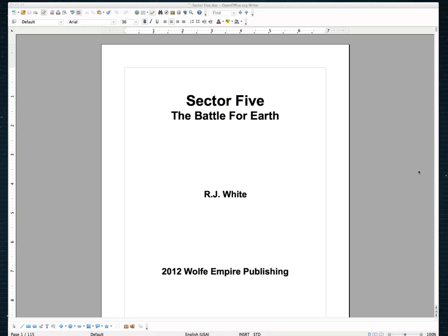Now there are a few things that you have to do to get it ready for a print version. You can't just take the Kindle book that you created and upload it into CreateSpace. You got to make a couple little tweaks to it and I'm going to show you how to make those tweaks in OpenOffice.